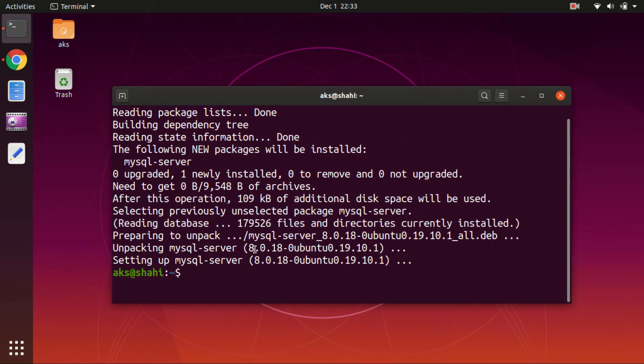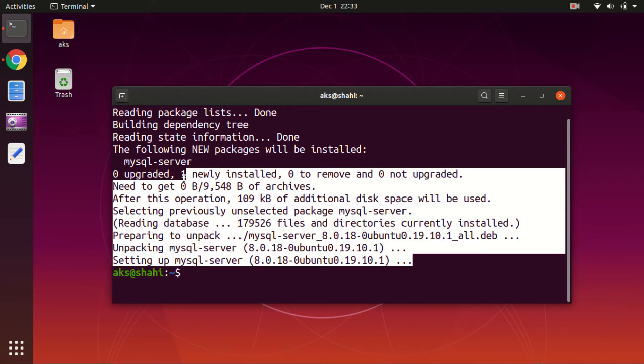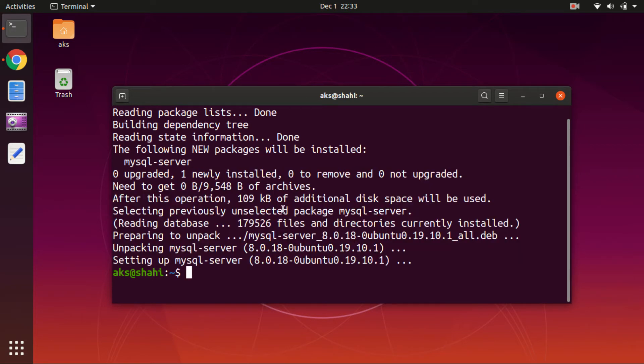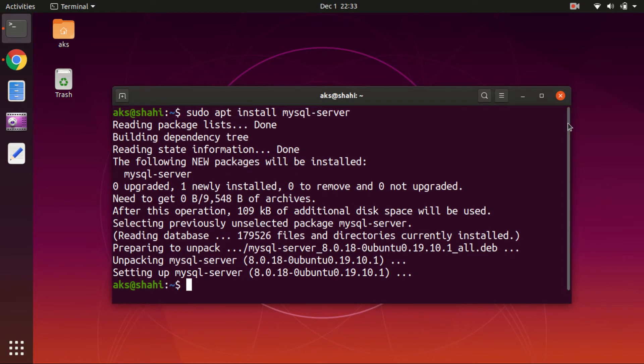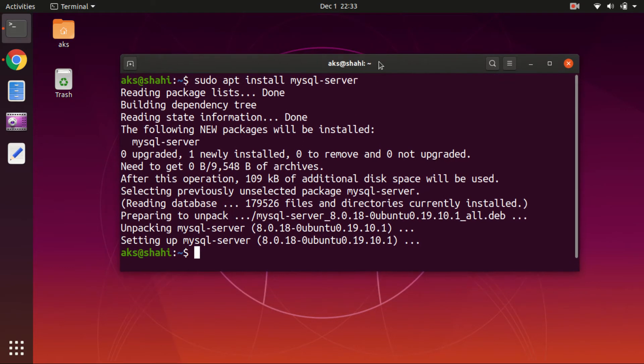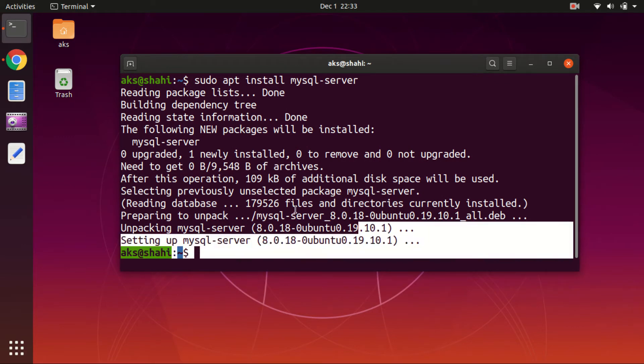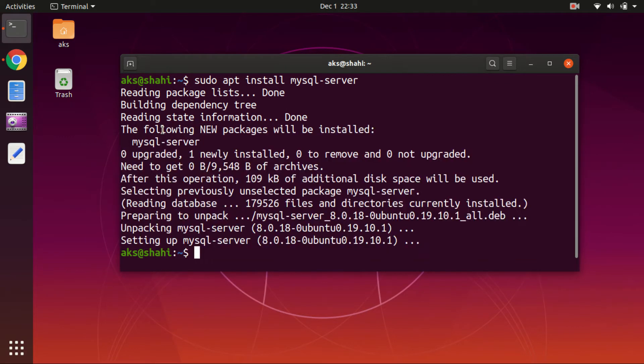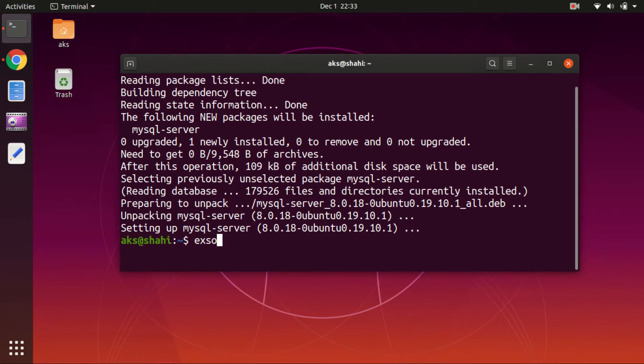This will install version 8.0.18. In this process you have to press Y to continue, and then wait for the installation process - it may take a bit longer. Now the MySQL server has been installed.